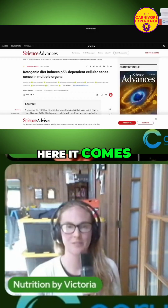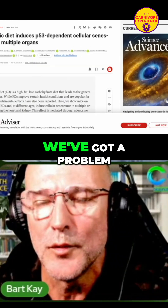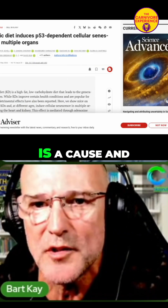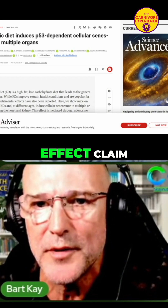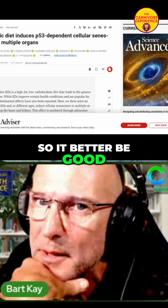Here it comes. Exciting times. We've got a problem straight away because 'induce' is a cause and effect claim. That better be good.